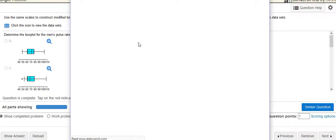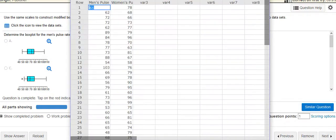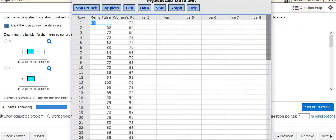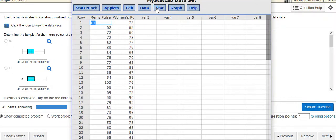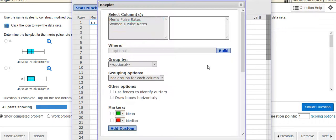I'm just going to do the data set for one of these because I don't really need to show you that twice, so I'm going to do this for men's pulse rates. Instead of going to stats to find that five digit summary, which I could do, I'm going to go to graph and go down to box plot.